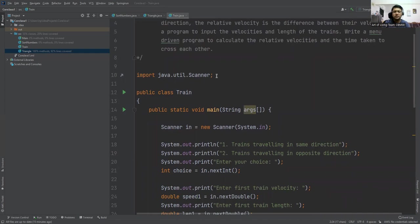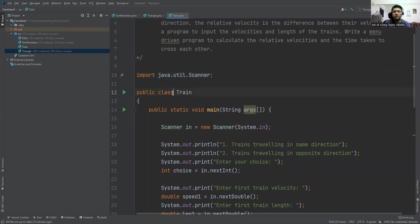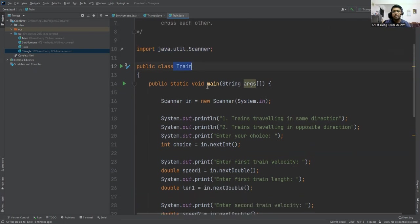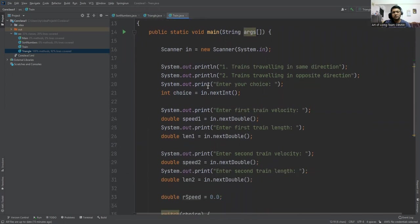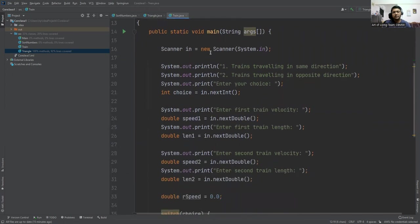First we need a scanner class to be imported in our class. Our class is Train and we are importing java.util package and we are creating a scanner class object.